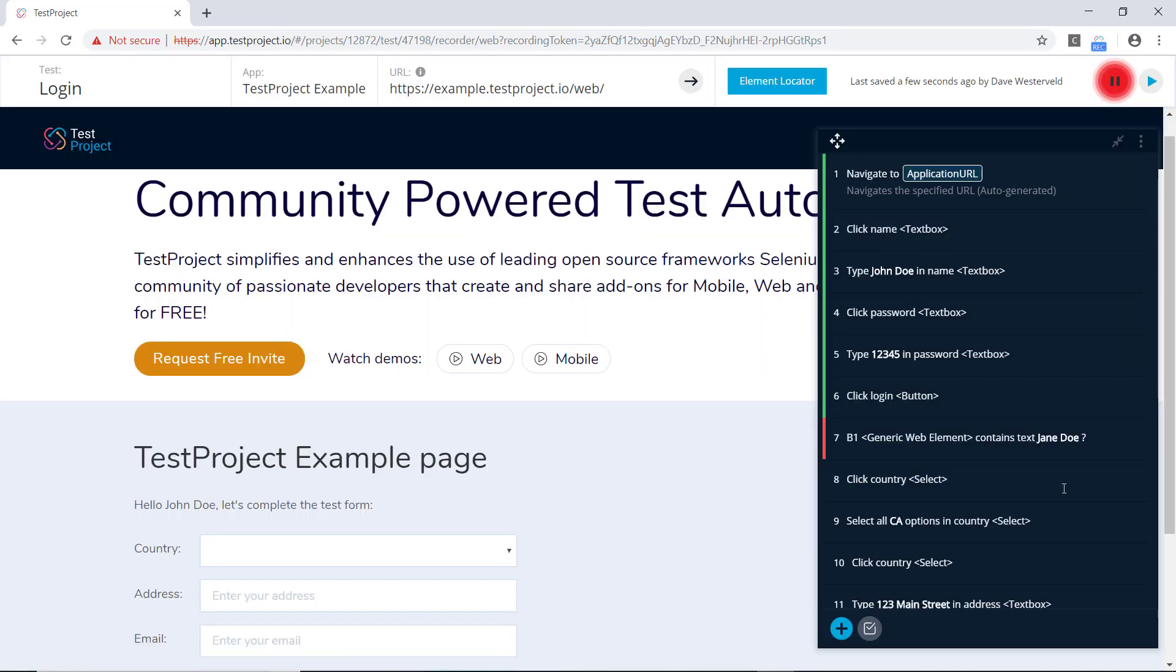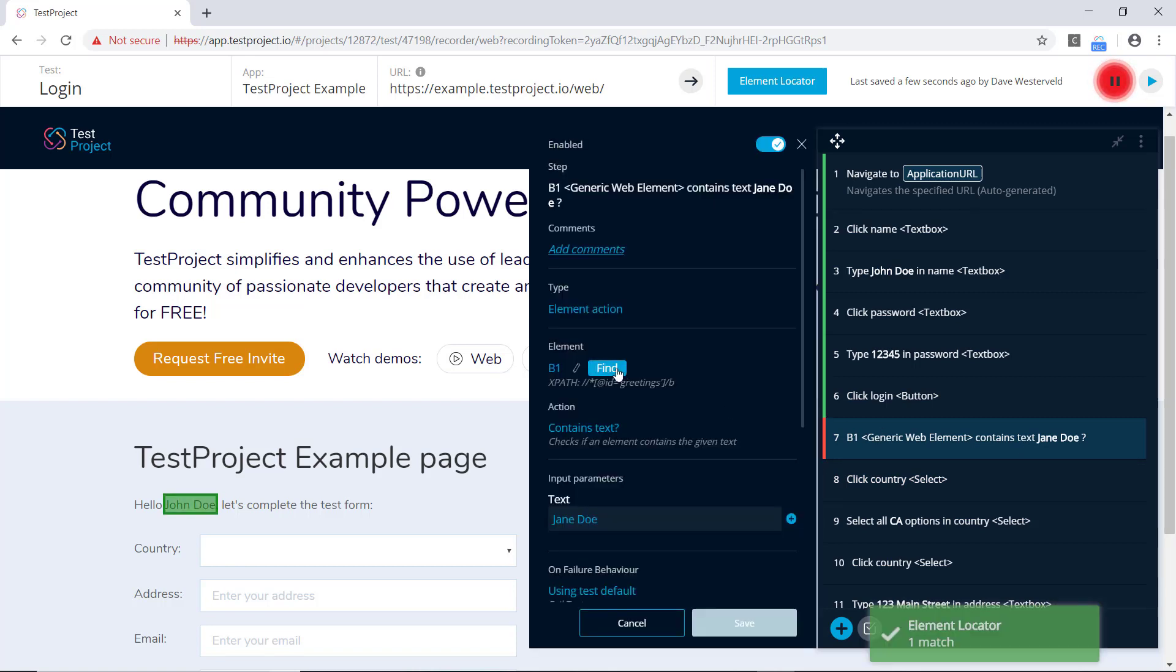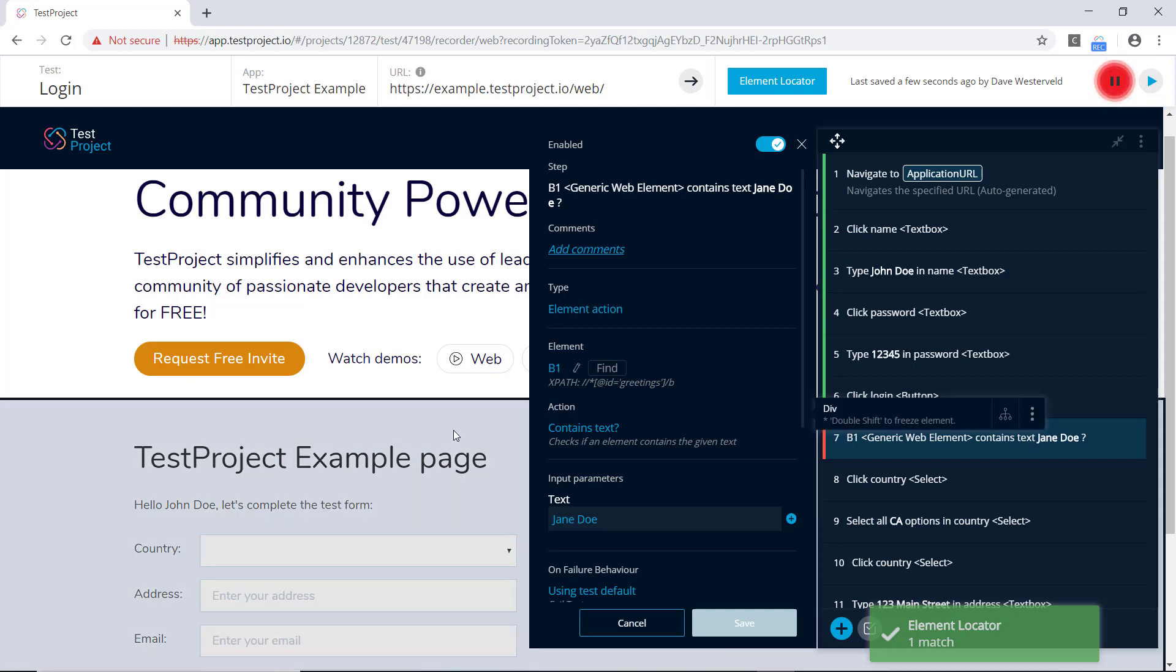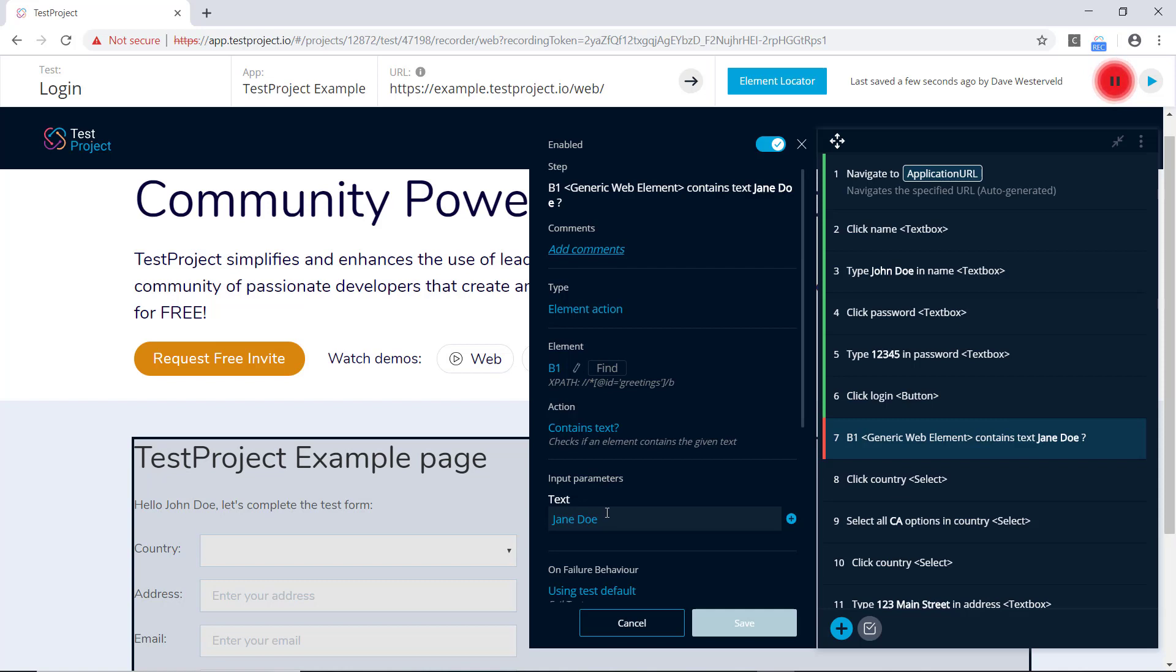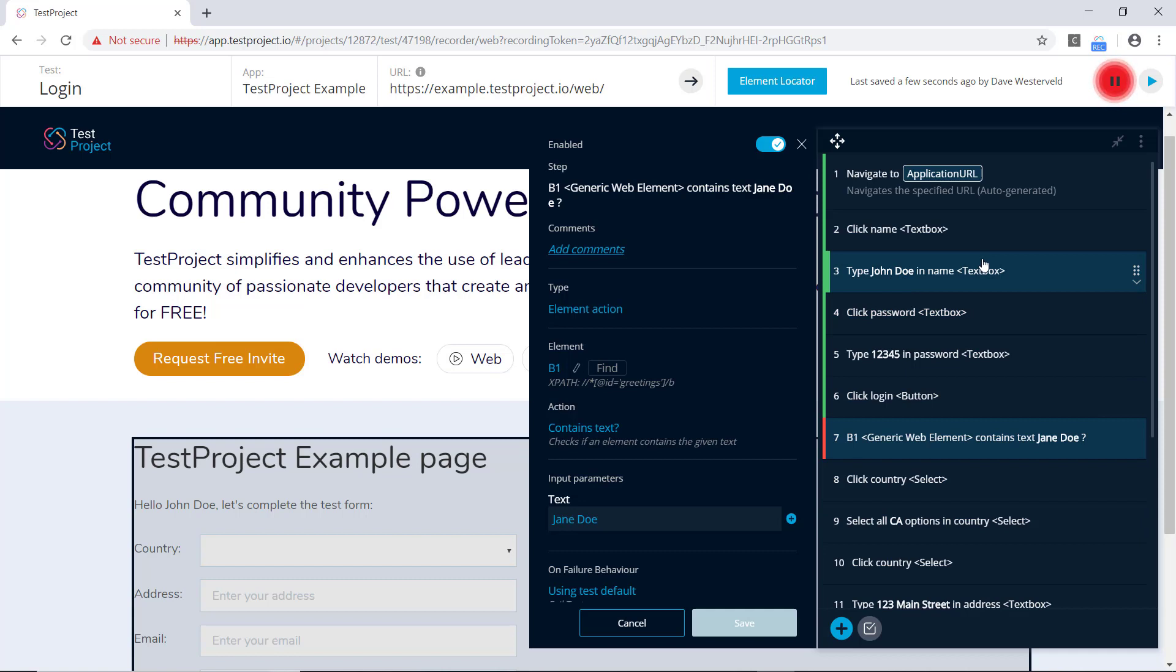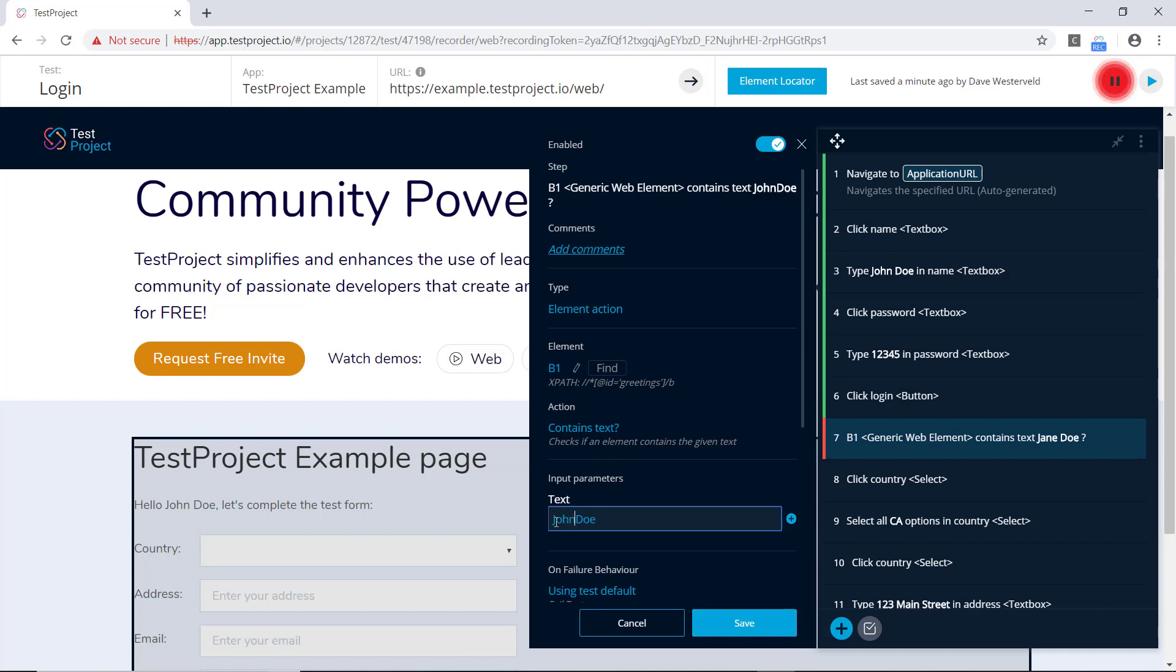Now we can click on this test step, and click on Find to find this element on the page. You can see that this element says John Doe, but we're expecting it to contain the text Jane Doe. In this case, we typed the text John Doe in the text box, and so our validation here is actually wrong. So let's go ahead and update that, we'll change it to say John Doe, and save that.